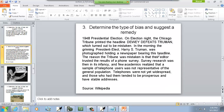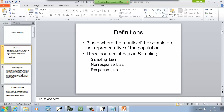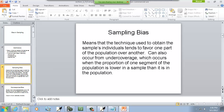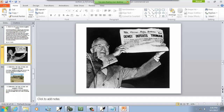This is a famous one. In the 1948 presidential election, on election night the Chicago Tribune printed the headline 'Dewey Defeats Truman,' which turned out to be mistaken. In the morning, the grinning president-elect Harry S. Truman was photographed holding the newspaper bearing this headline. The Tribune was mistaken because their editor trusted the results of a phone survey. Survey research was then in its infancy, and few realized that a sample of telephone users was not representative of the general population — those who had phones tended to be prosperous. That's our sampling bias.